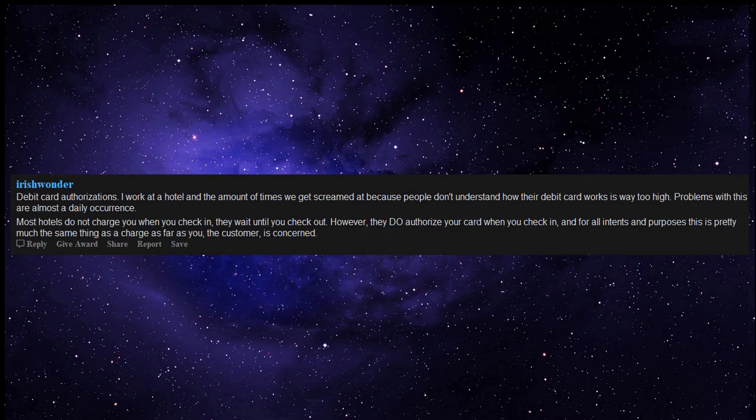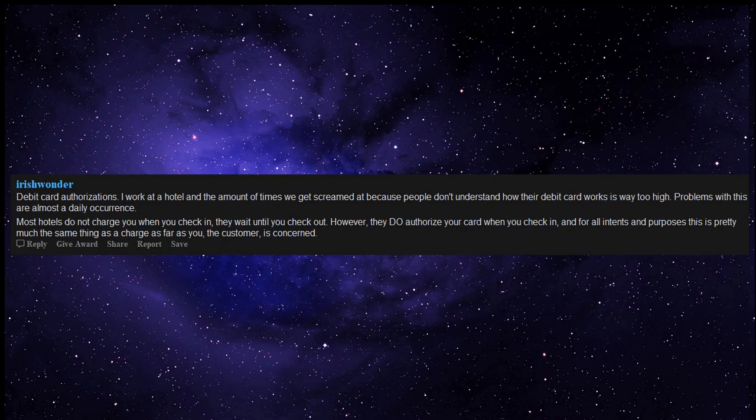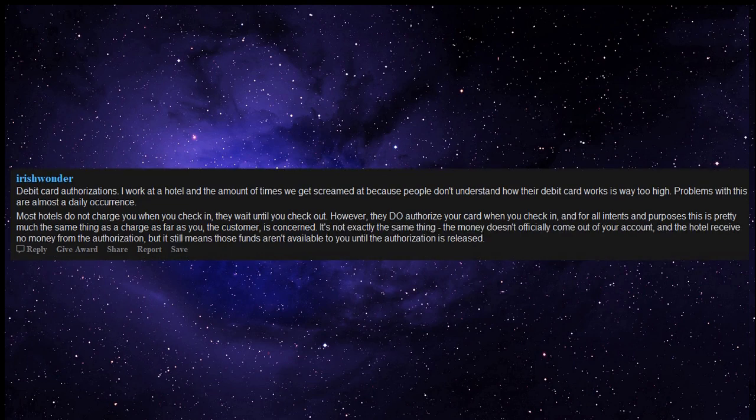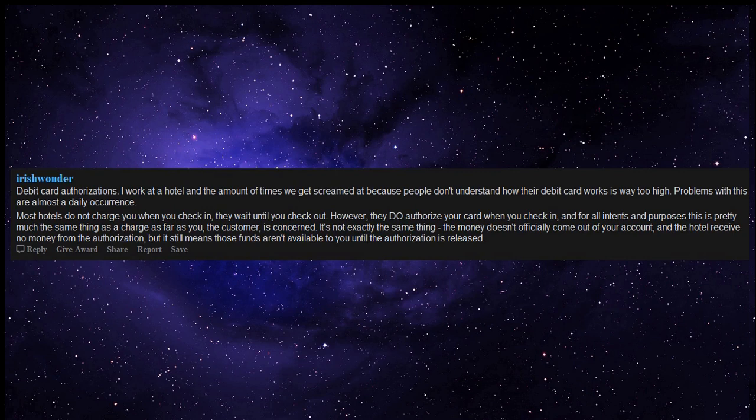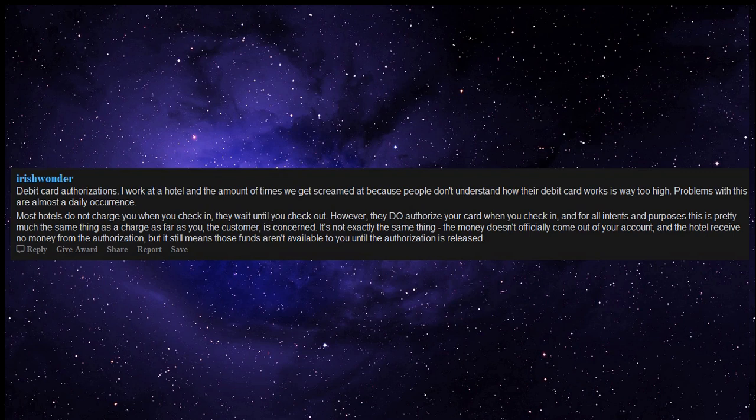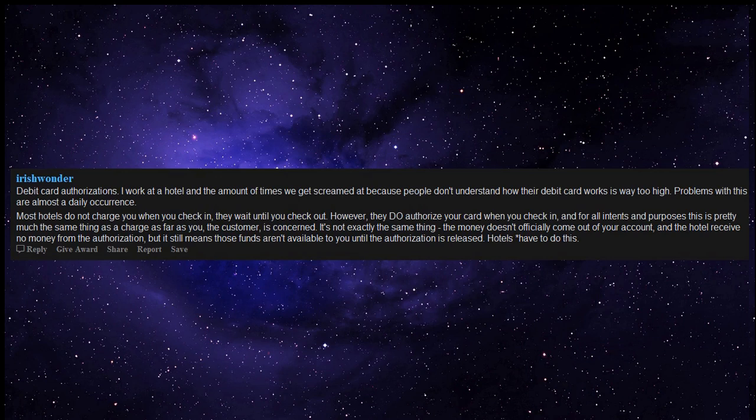However, they do authorize your card when you check in, and for all intents and purposes this is pretty much the same thing as a charge as far as you, the customer, is concerned. It's not exactly the same thing - the money doesn't officially come out of your account, and the hotel receives no money from the authorization, but it still means those funds aren't available to you until the authorization is released.